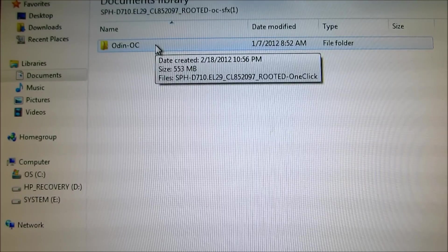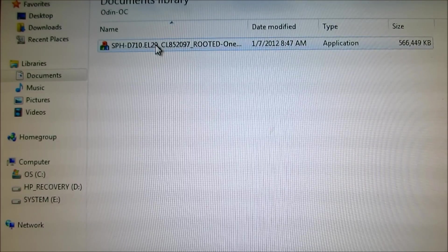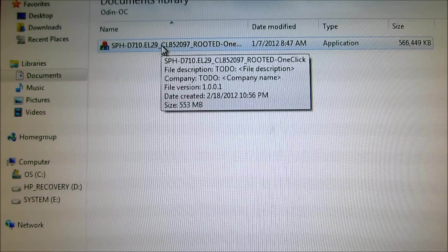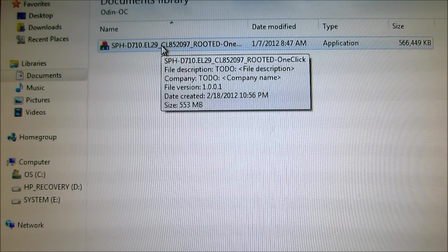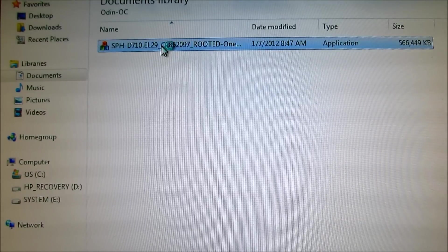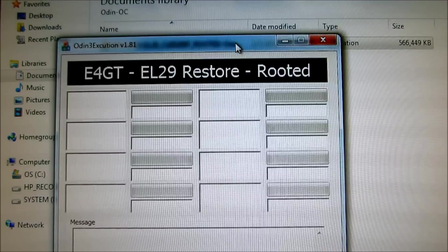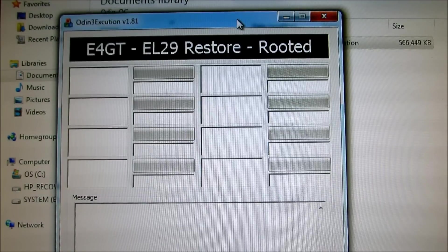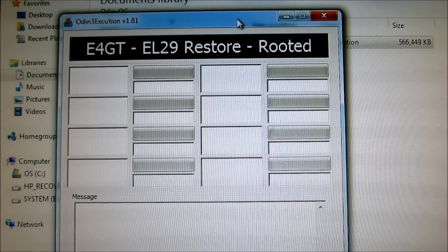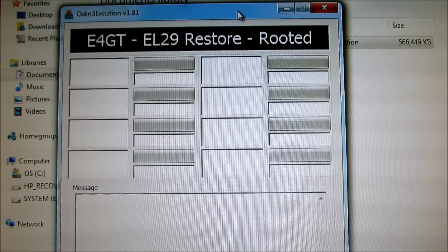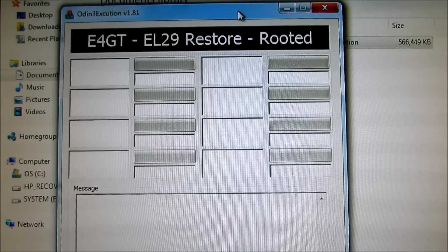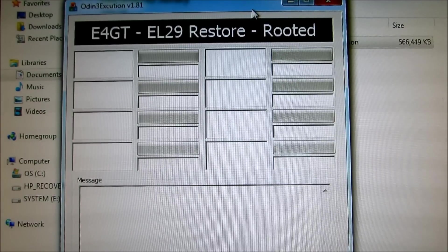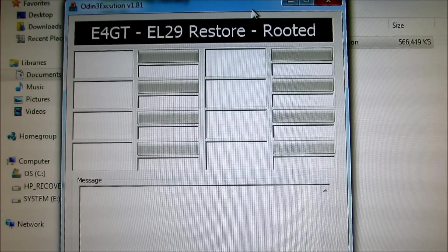It says Odin OC, and it's an application. Open it up, and it will look like this, E4GT EL-29 Restore Rooted. And once you have it open, go back to your phone.